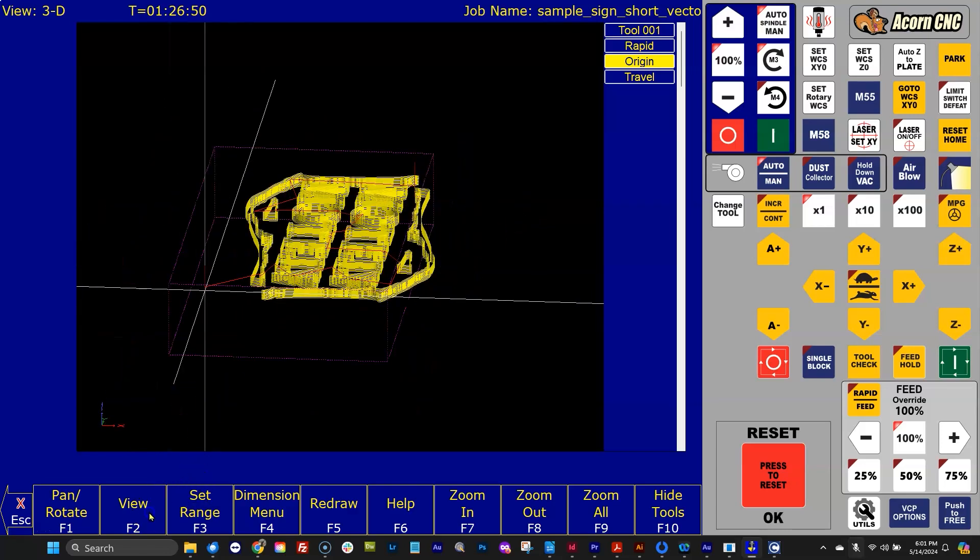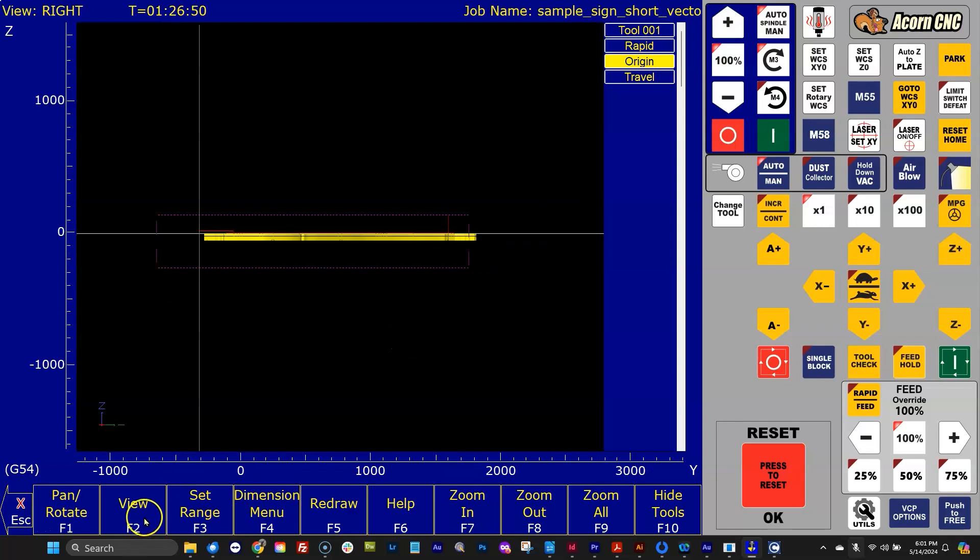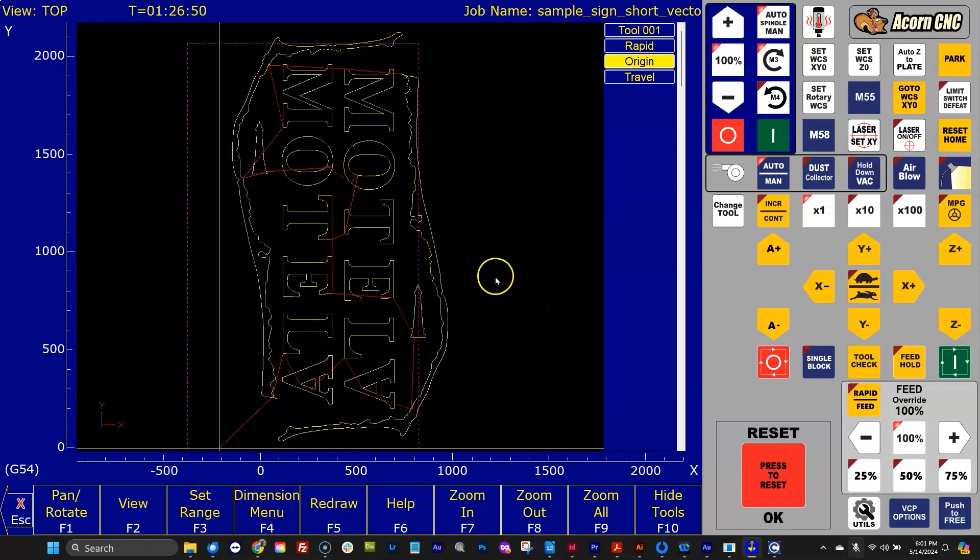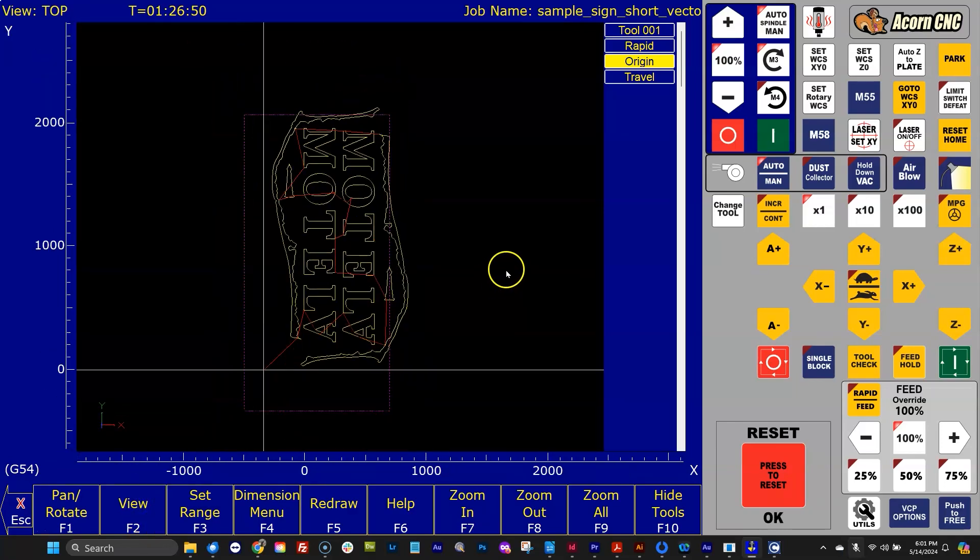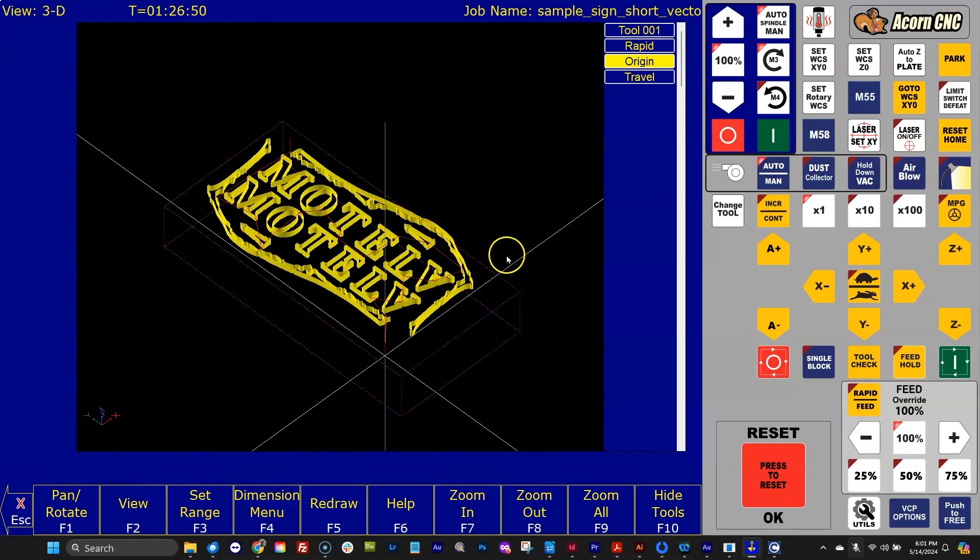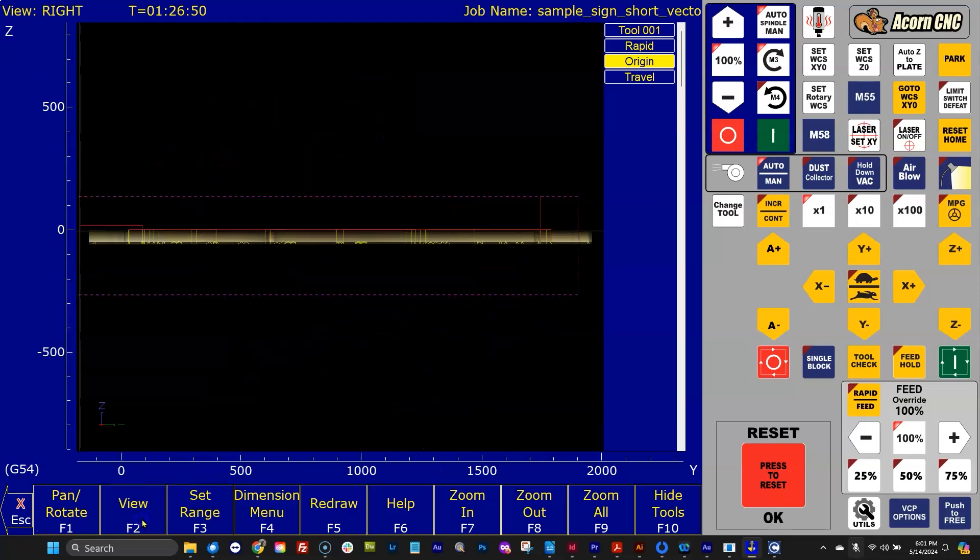It also works in all the different views. So if I hit view F2, you're looking at the different views, there's the top view, and you can also look at it isometrically.